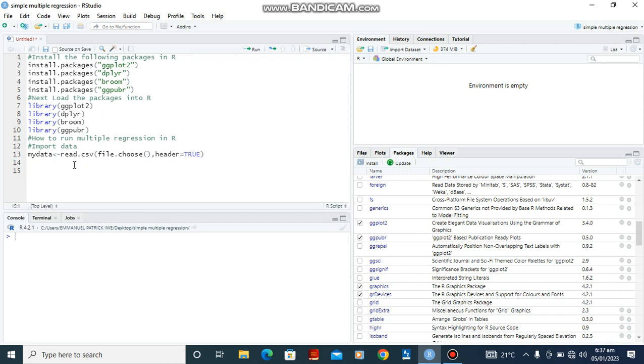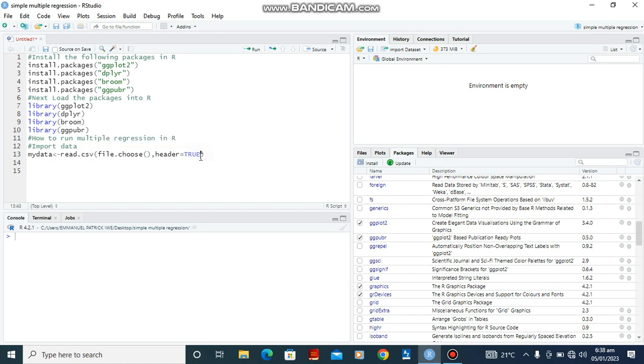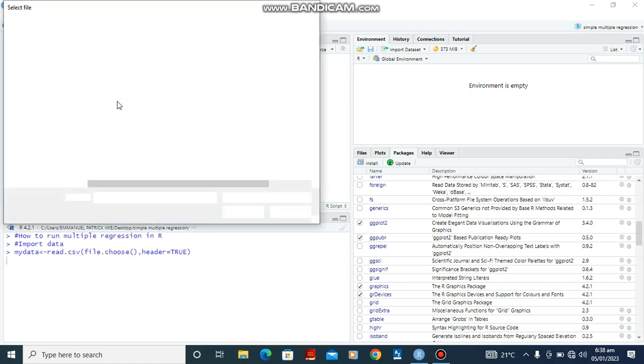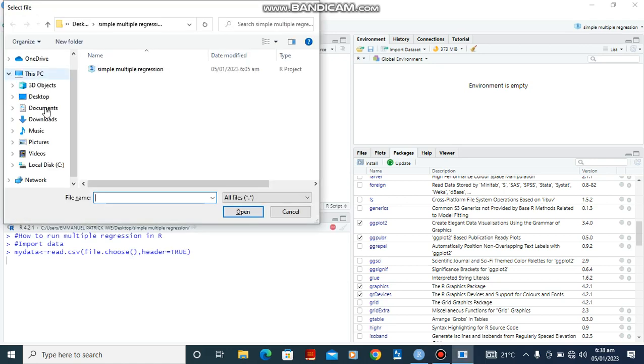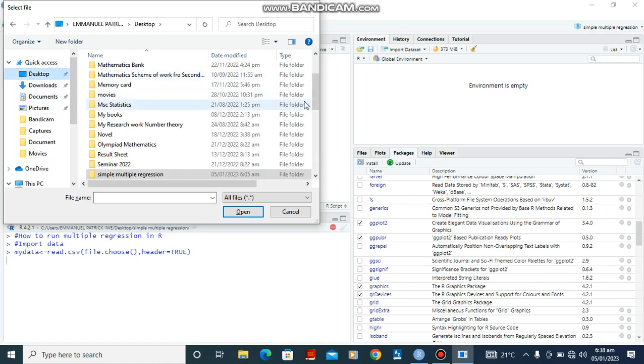For the purpose of this lesson we are going to make use of data containing information of biking and smoking and how they affect heart disease. So let's quickly import our data. Type in the function read.csv and save it to the variable mydata. Ctrl-Enter. Quickly pick our data. It's saved on desktop.